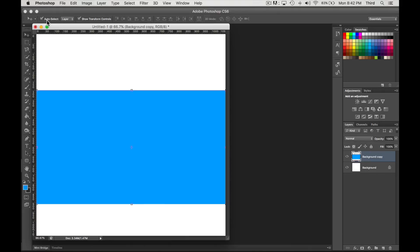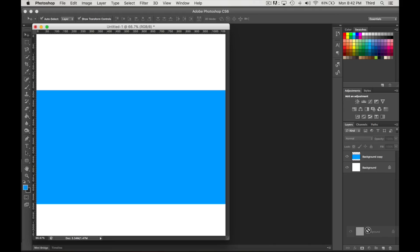There's a button up here that says Show Transform Controls, make sure that's checked. So anytime you click on the layer, and you might want to have this auto select on as well for layer, as soon as you click on a layer it selects that layer and you get the little boxes so you know what to drag on.